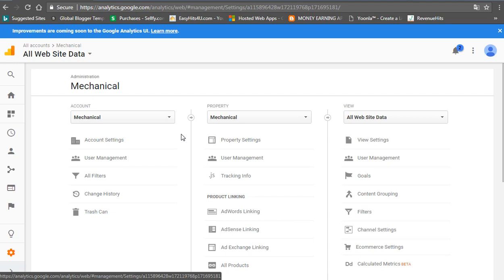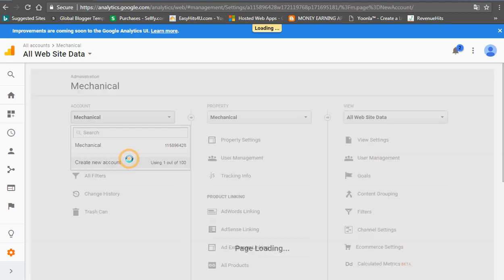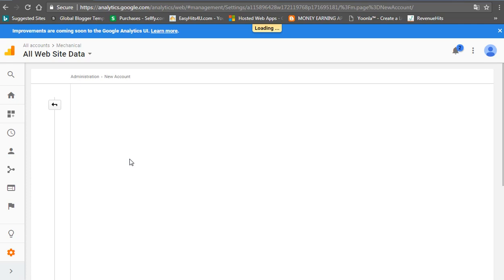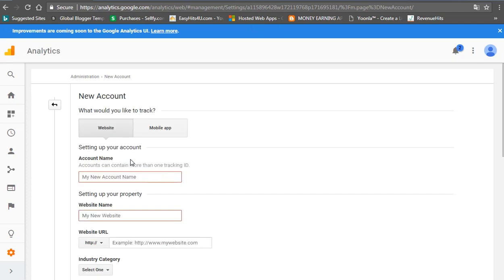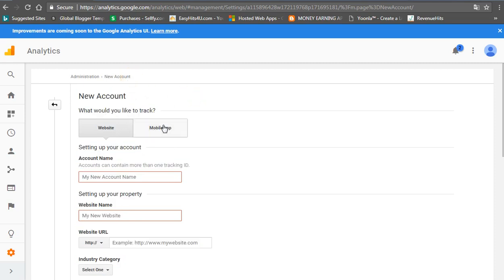if you want to add a second account, click on new account. You can use up to 100 accounts. Once you want to add a new account, you can also use a full source. Open it, then you will open up this page. Once you want to add a new account, you will confirm your website.